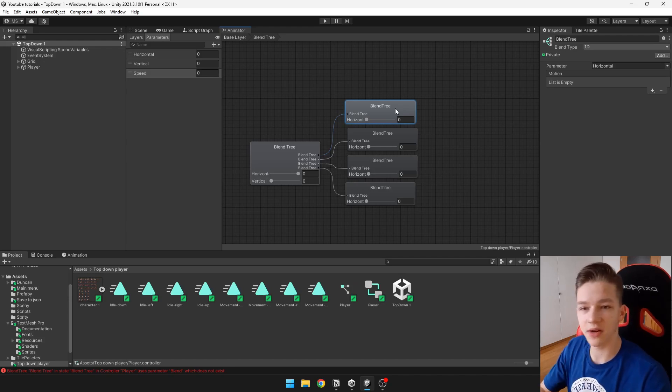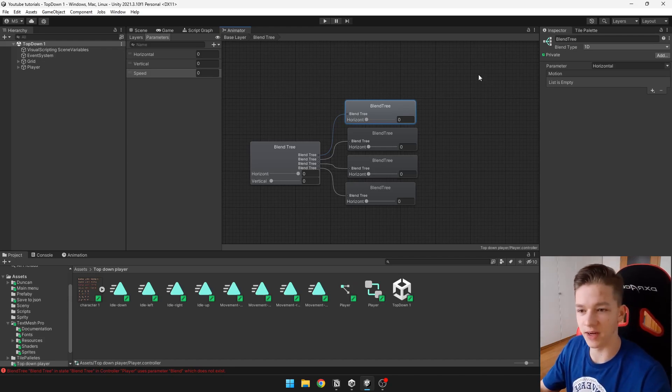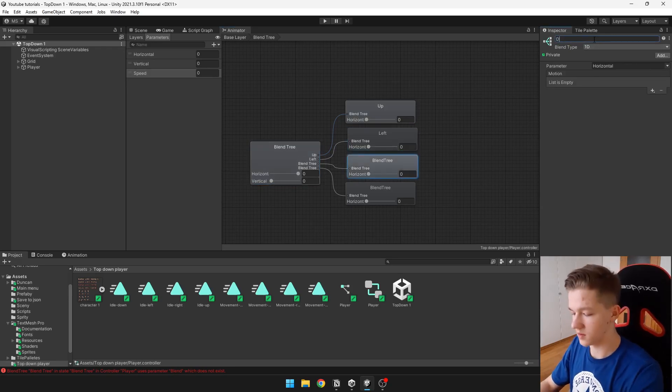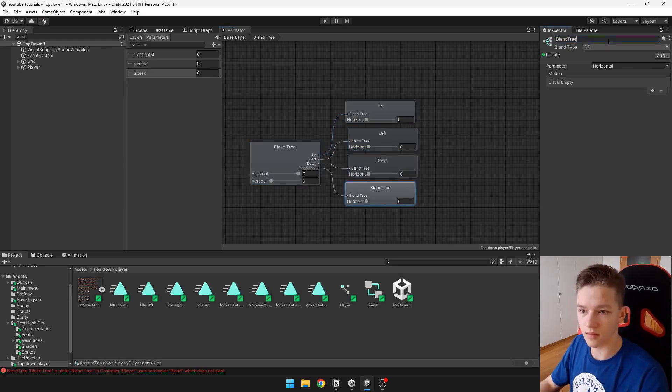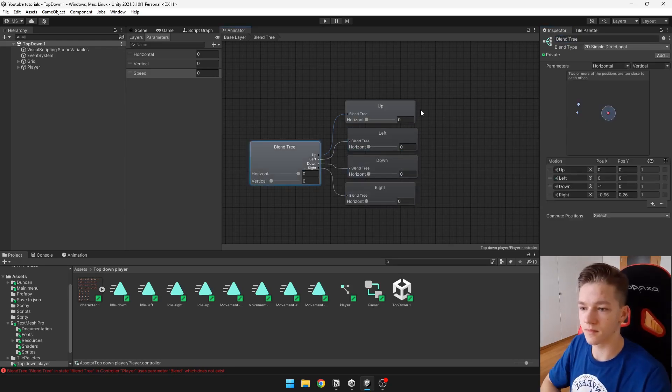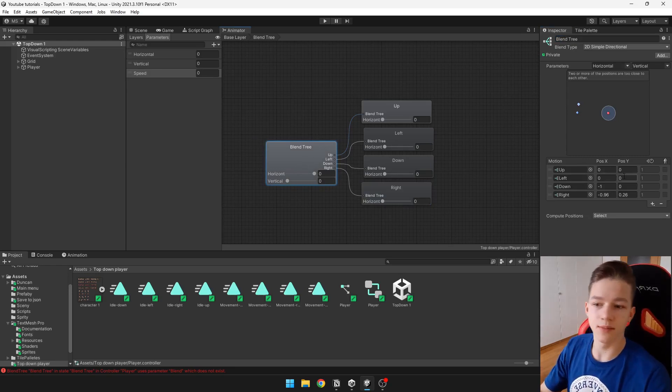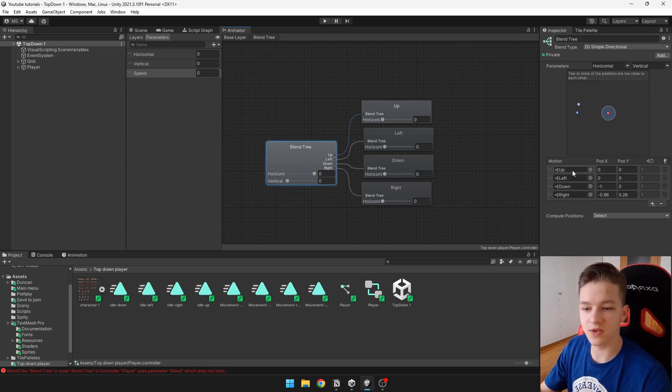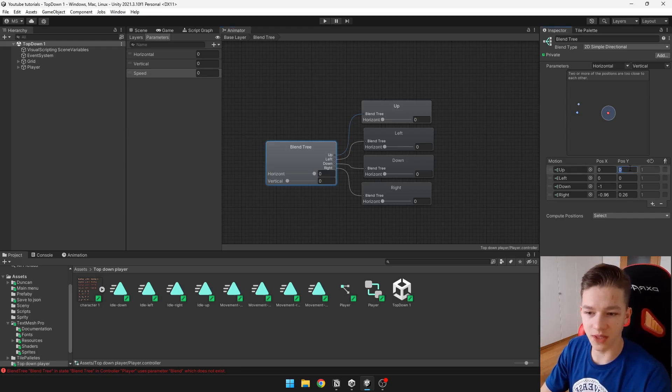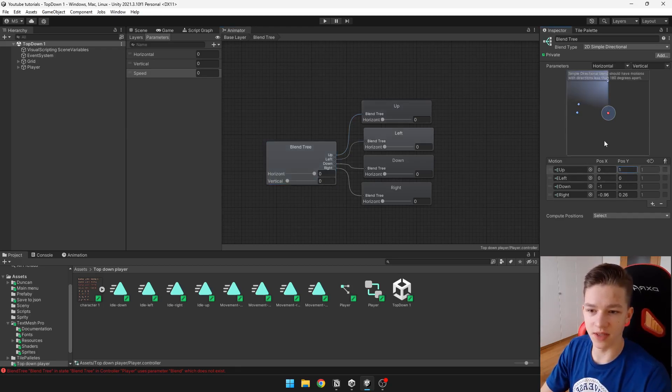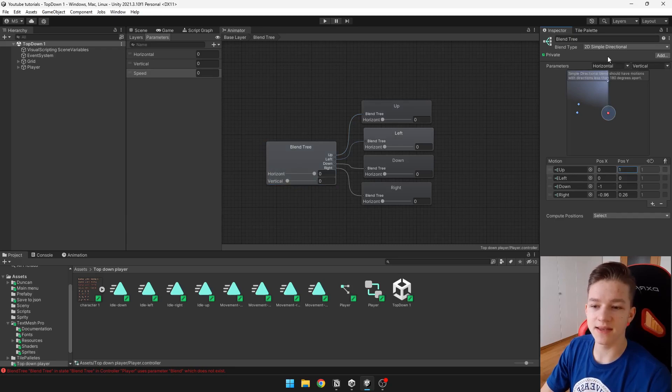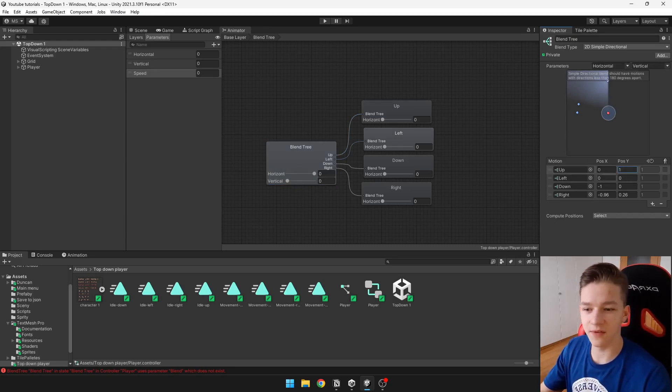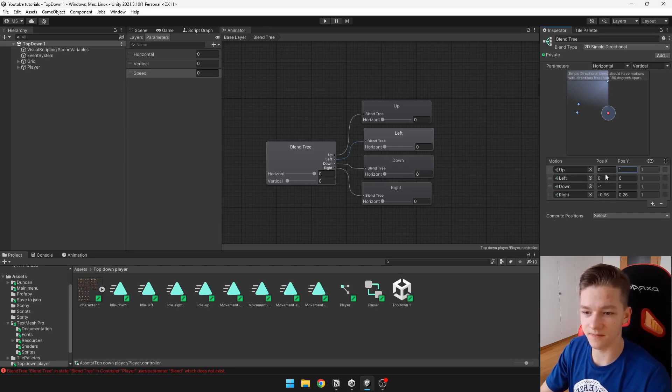I also recommend you to name the blend trees according to which direction we are moving. Now on the main blend tree we need to set the positions of those movements, so when we are moving up, y should be 1 and x should be 0. Now we can see that this dot is up as it should be, and we can do the same thing with all those other motions.